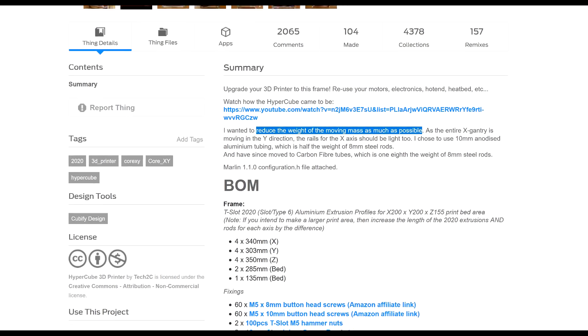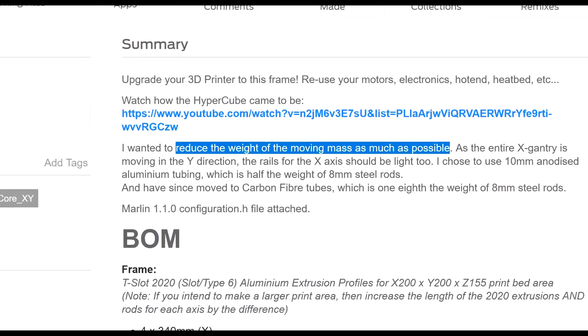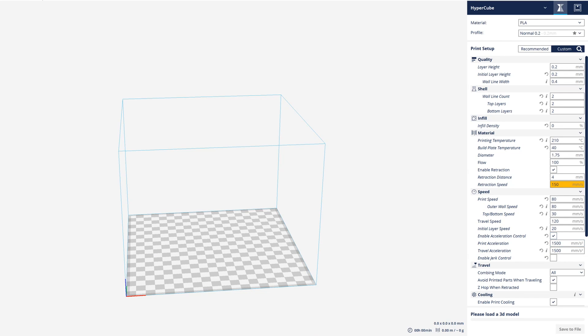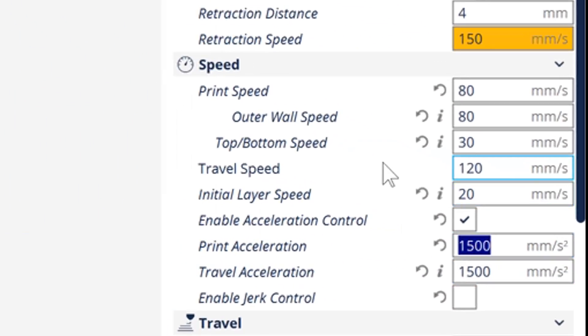During the Hyper-Q build log series, a major design goal was to reduce the weight of the moving mass as much as possible. This would allow faster acceleration and faster print speeds.